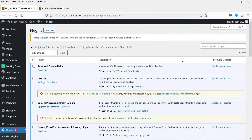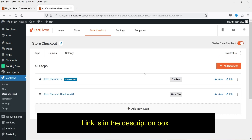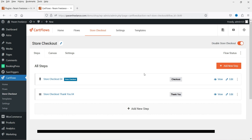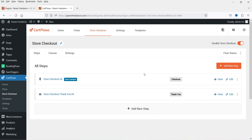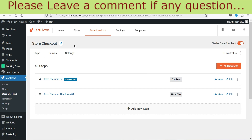Here I'm logged into the WordPress dashboard. We're using WooCommerce on this website. In a previous video I showed how to customize the checkout page using the free CartFlows plugin. You can see there are two steps: the first is the customized checkout page, and once the order is placed it goes to the thank you page.